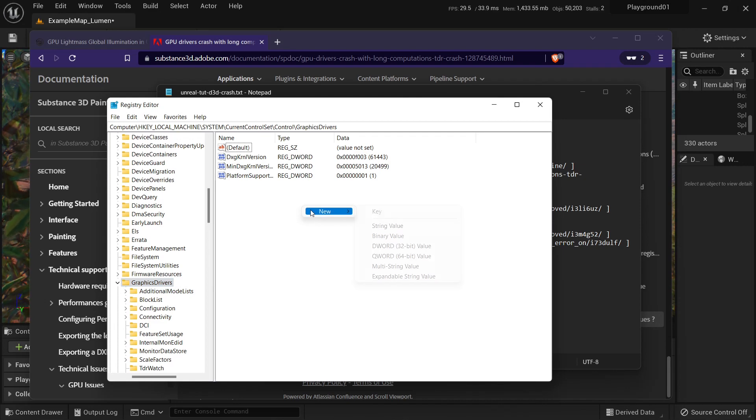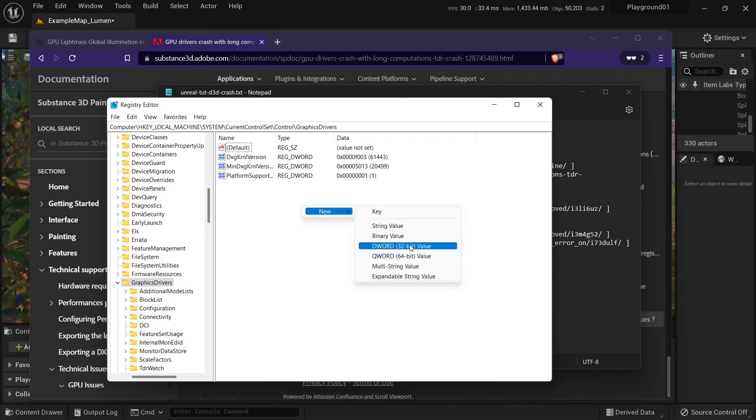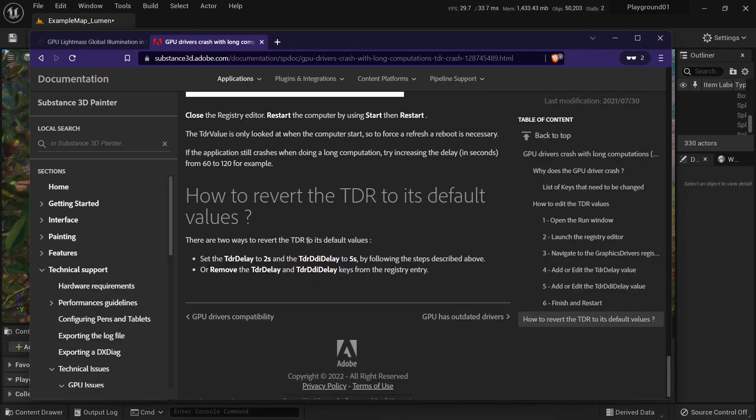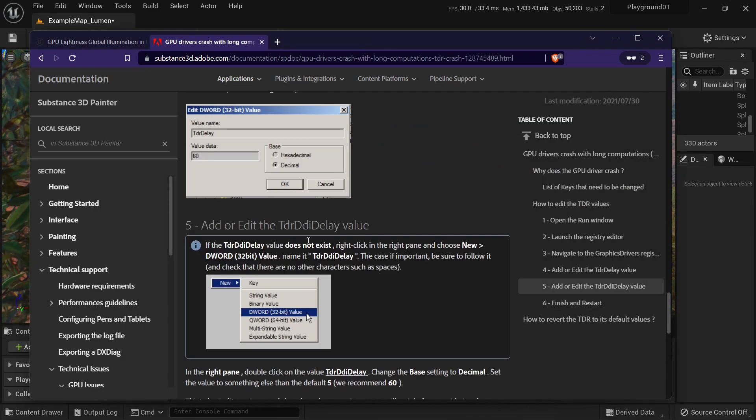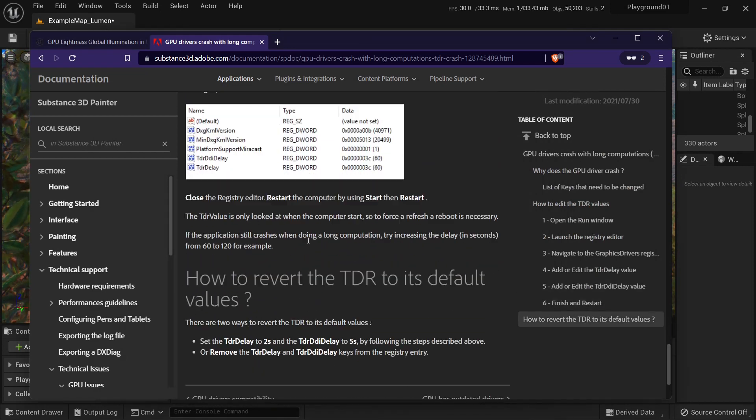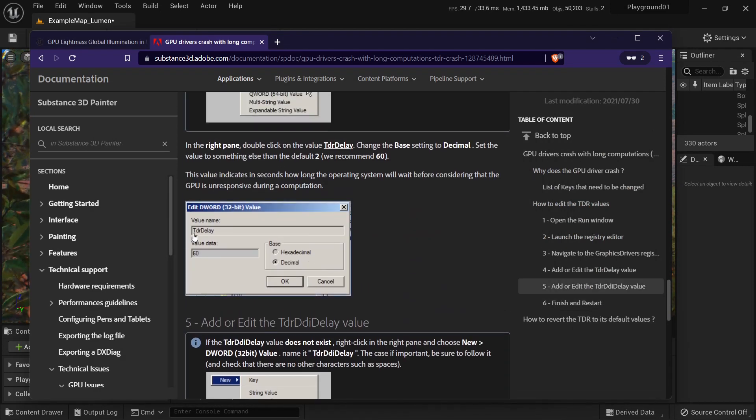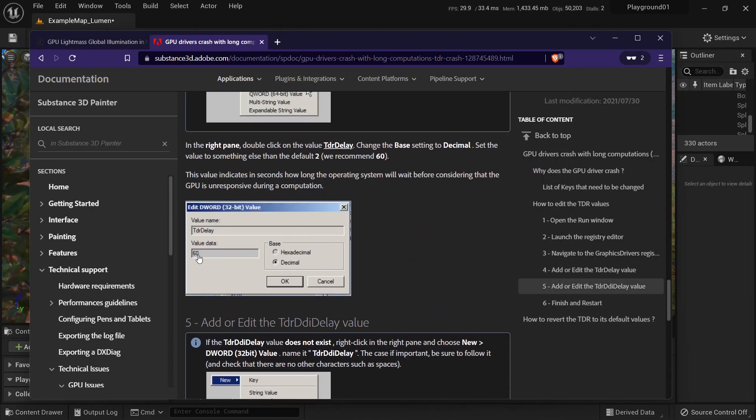And you right click, new, word value. And then you have to create two values. This one, TDR delay. This value is 60. It's 60 seconds. It must be decimal.